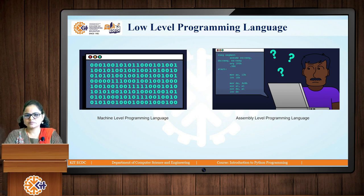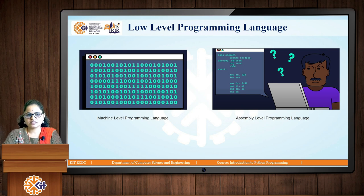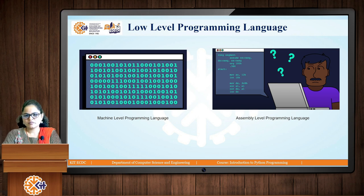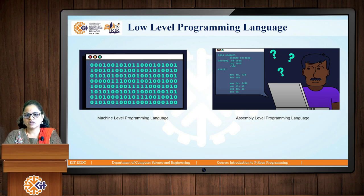In low level languages we have two types. First is machine level programming language, which is written in terms of binary — that is zeros and ones — as the computer only understands zeros and ones. The second is assembly level programming language, which is used for communicating with the hardware of the computer or directly interacting with the microprocessor. Assembly level programming language is also a low level programming language.